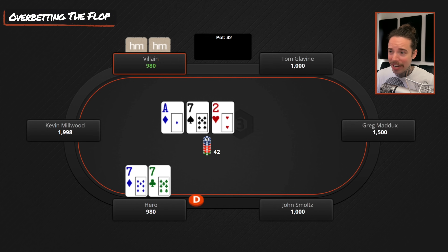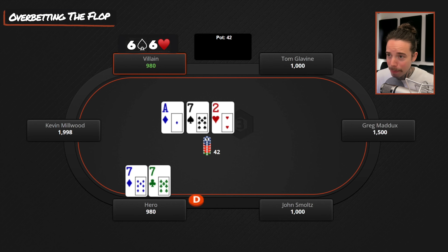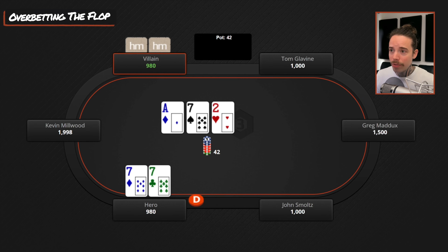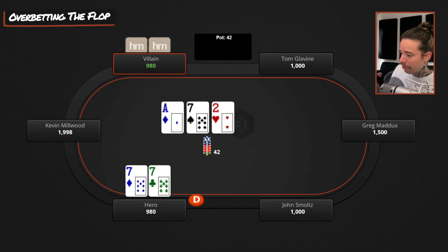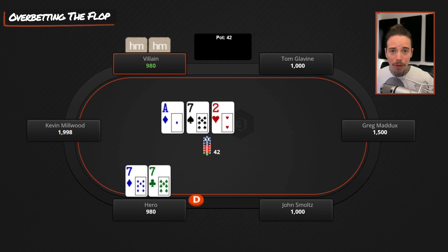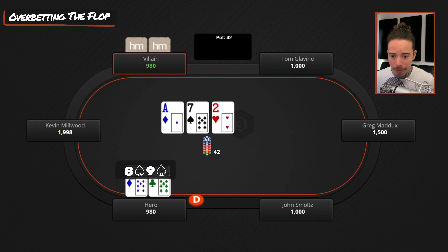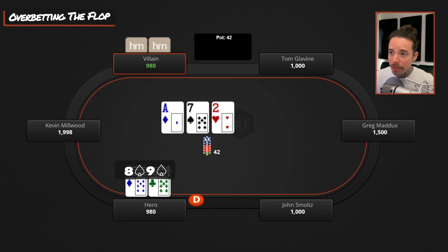Our opponents probably aren't calling with a bunch of weak hands on this board when we bet small either. When we raise pre-flop and c-bet on an ace-high board, they typically put us on ace-king. So I'd be very surprised if opponents continued with under-pairs to the seven — hands like pocket sixes, fives, fours — whereas on jack-nine-deuce, opponents are going to continue with under-pairs to the nine almost all the time: pocket eights, sevens, sixes.